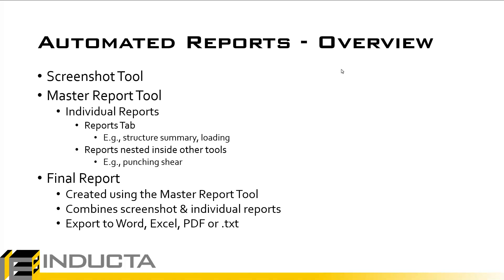The master report tool basically is where the structure of your final report is created. The individual reports that the software may create, for example reports from the reports tab, structure, summary, loading, reports nested inside other tools, punching shear, etc., they can all be input into your final report via the master report tool. Any screenshots that were taken previously can also be slotted in the desired location using the master report tool.